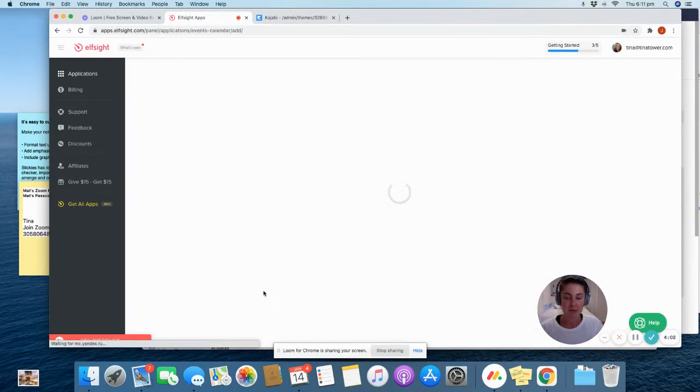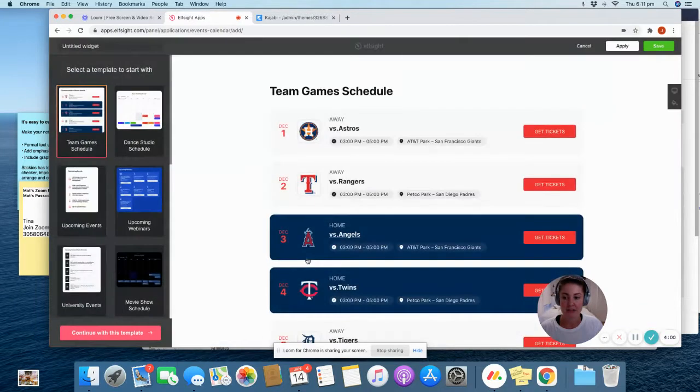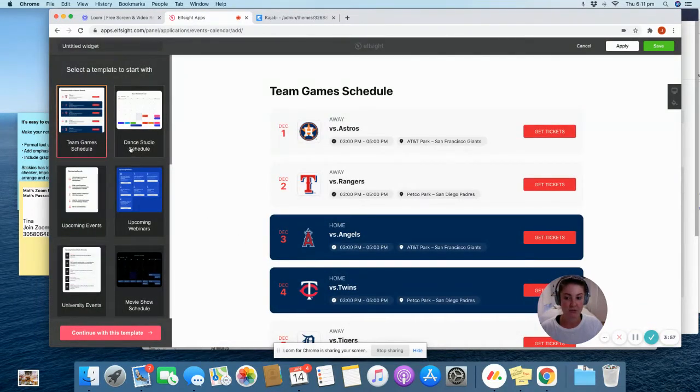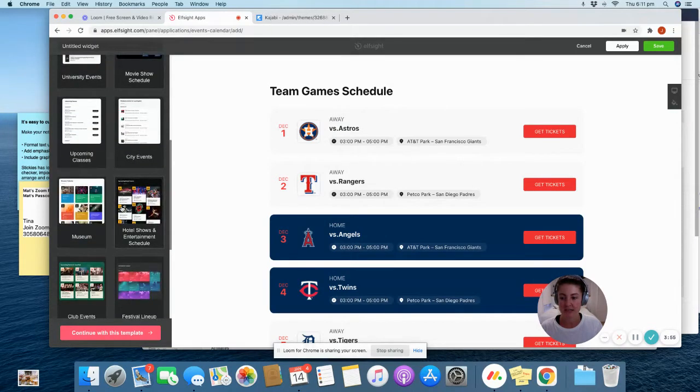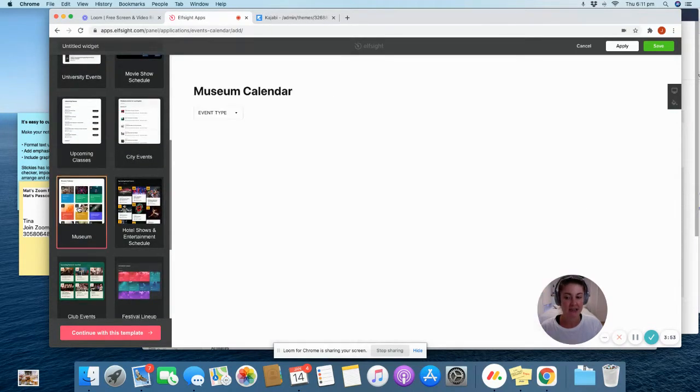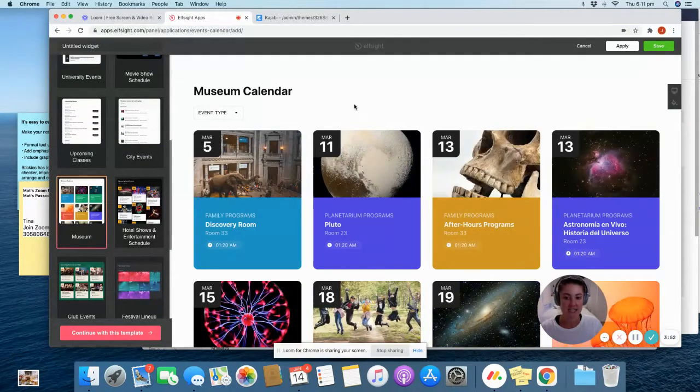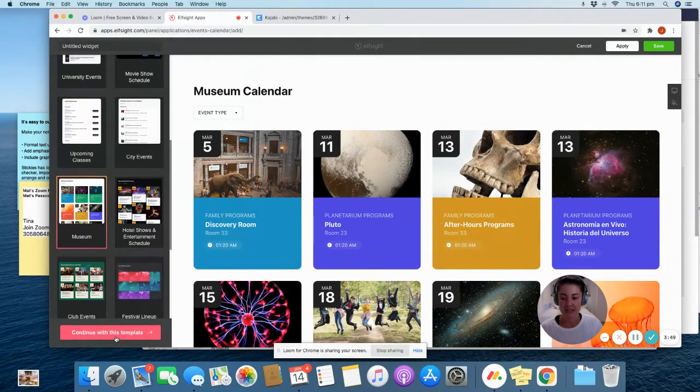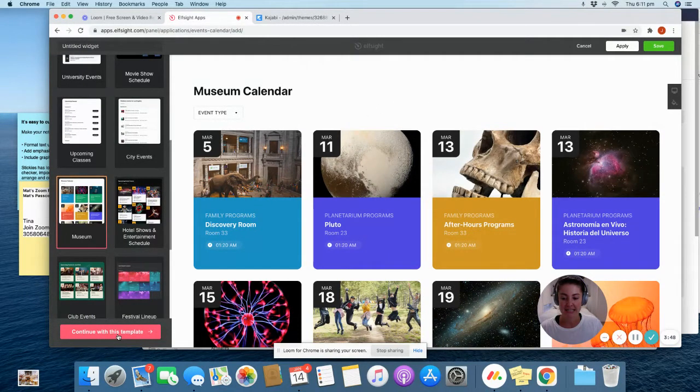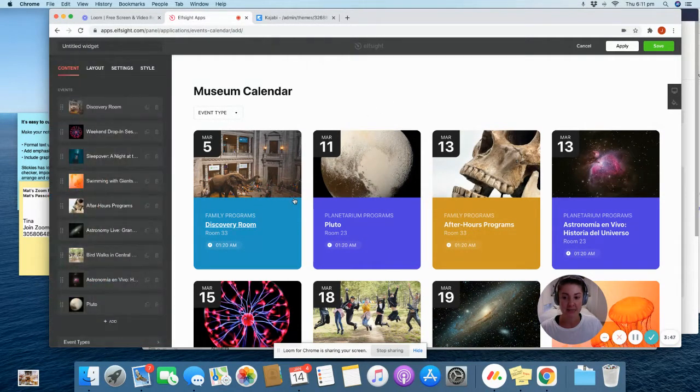Up pops this screen and on the left hand side are all the different themes that you can choose from depending on your personal preference. We chose museum for Tina's site because it was nice and easy to customize. So you just click on that one and say continue with this template.